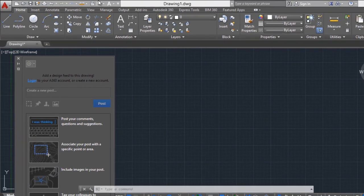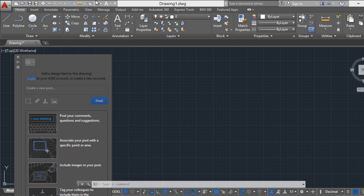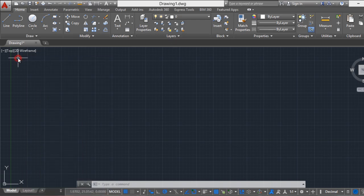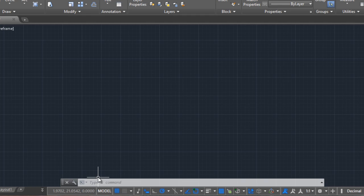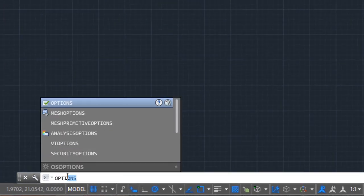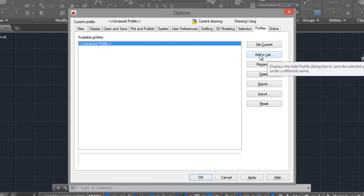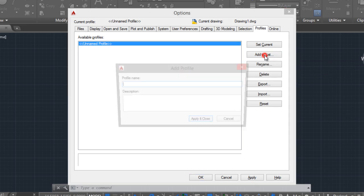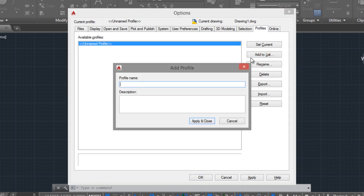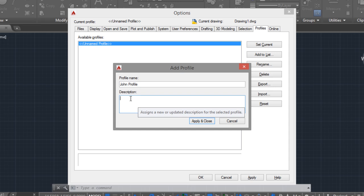I also recommend you, as a preventive measure, create a profile. Type options, and in the Profiles tab, click on Add to list to create a profile. For example, some profile. If you want, you can add a description. Apply and close.